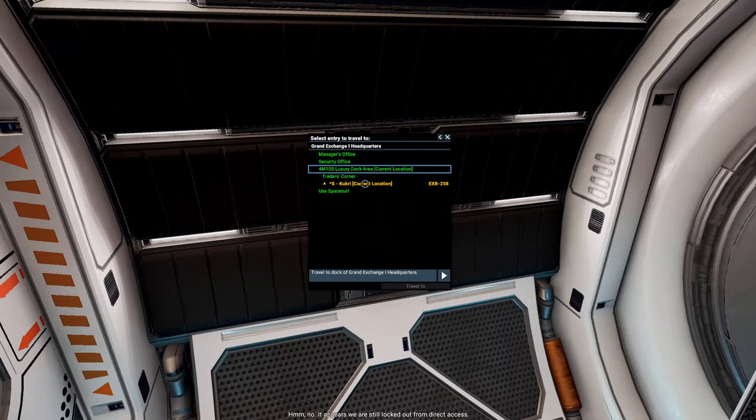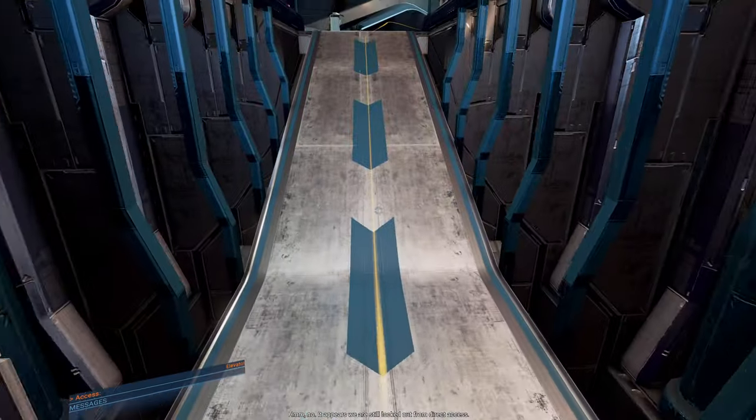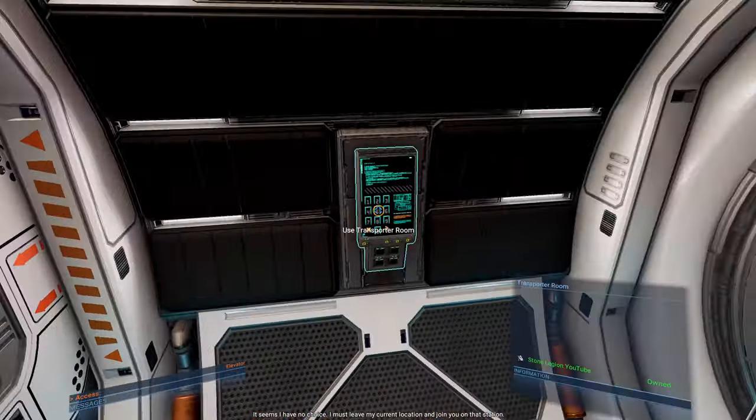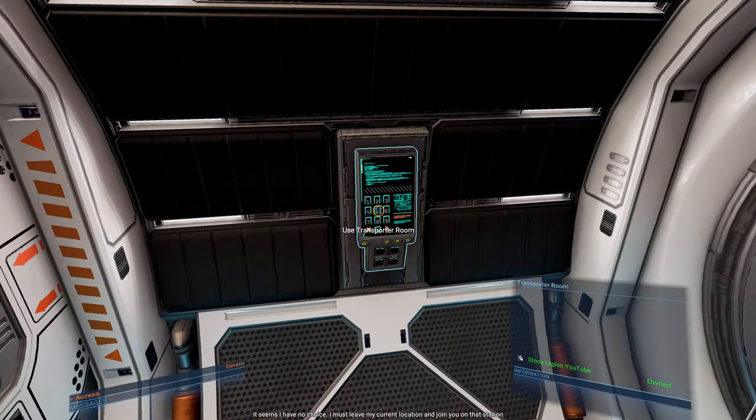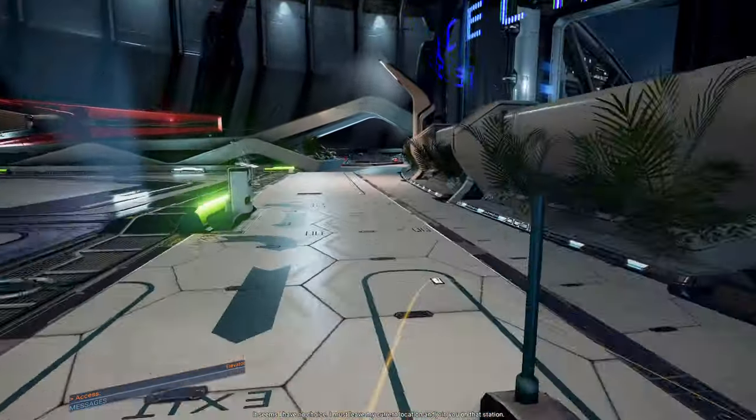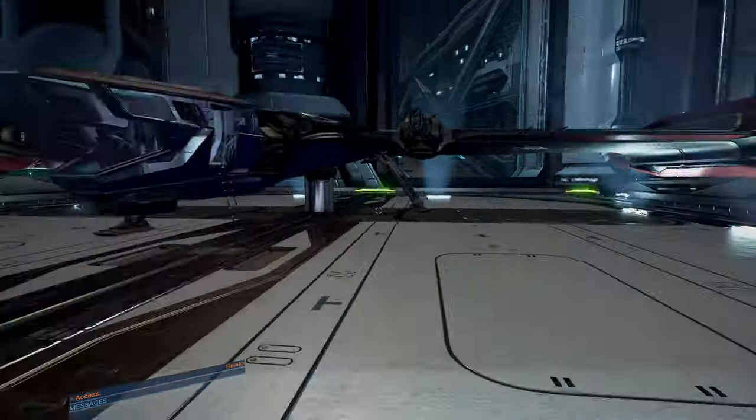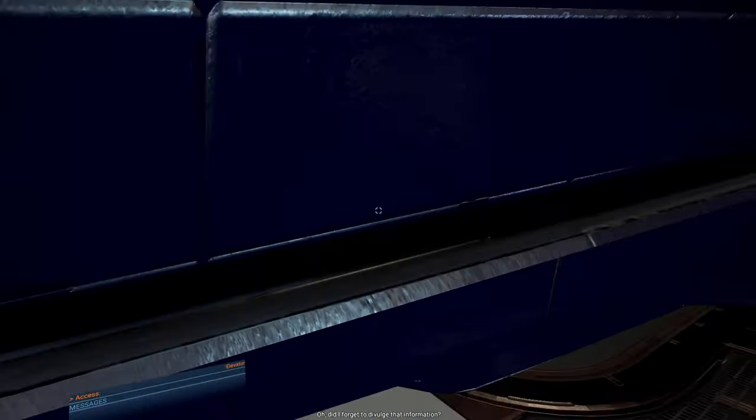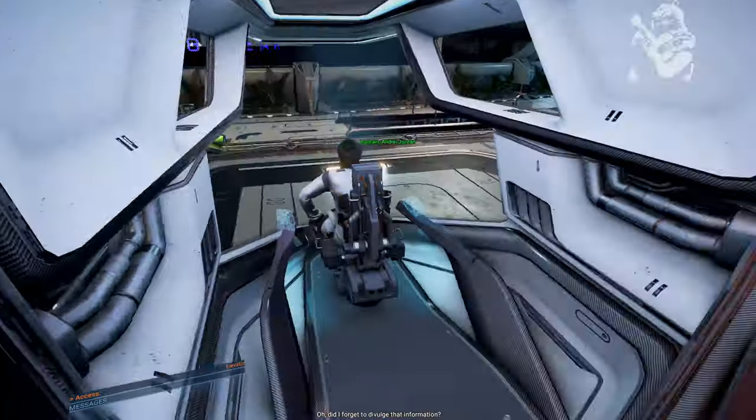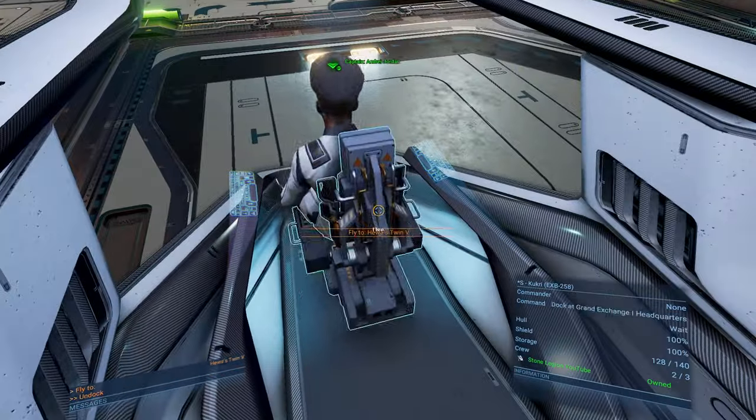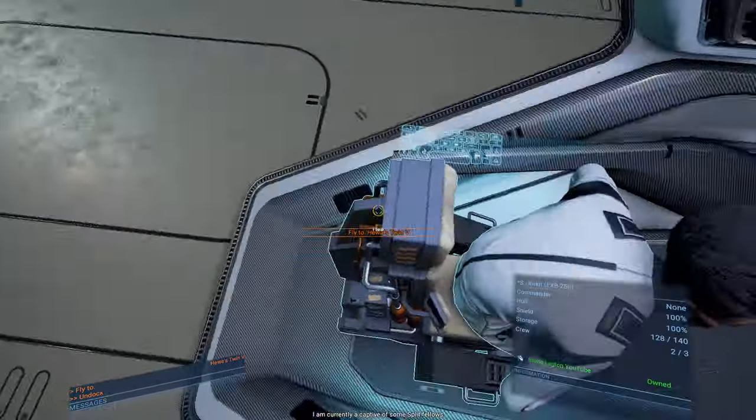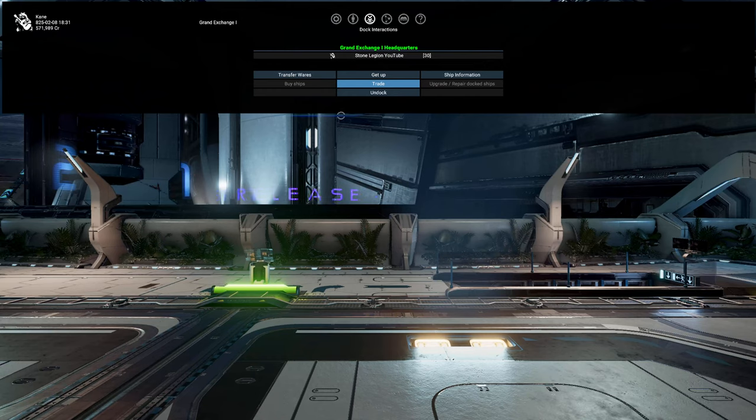Hmm. No. It appears we're still locked out from direct access. It seems I have no choice. I must leave my current location and join you on that station. I guess we're leaving again. Oh. Did I forget to divulge that information?